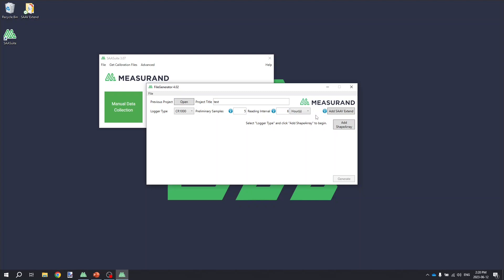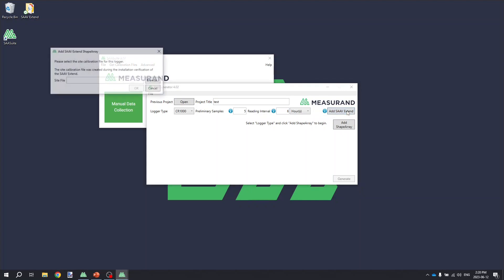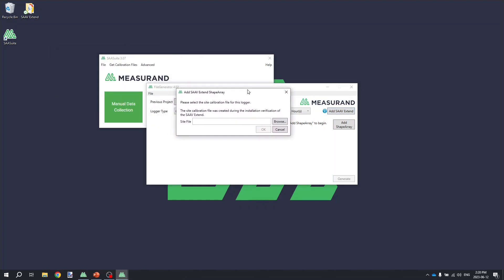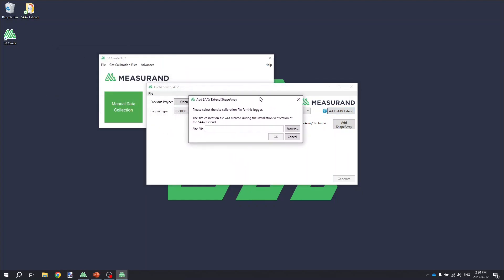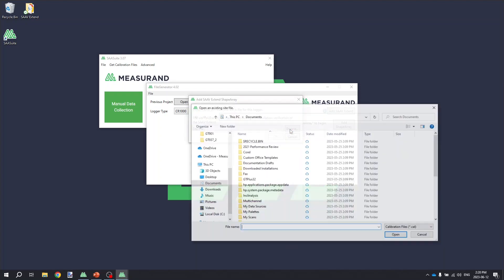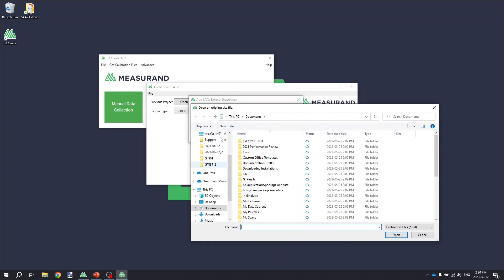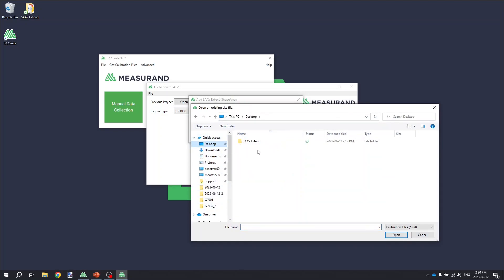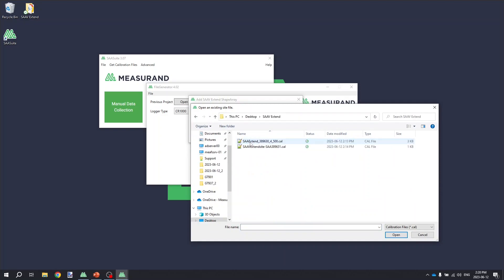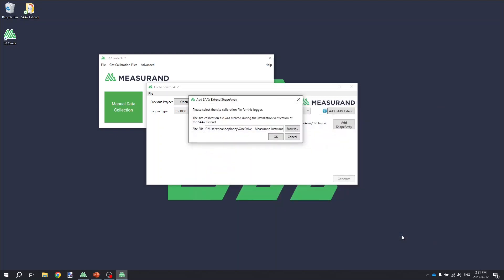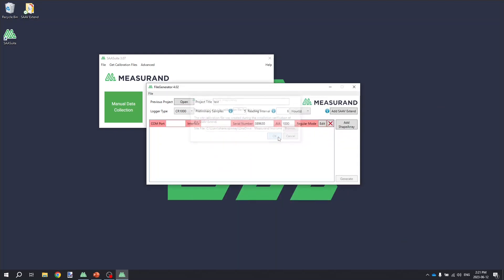Now, since we're working with an SA-V Extend, I will click the Add SA-V Extend button, and here it will prompt me to select a site file for the SA-V Extend. So in our previous step, when we worked with SAA Recorder, we created this site file and saved it to the project folder on our desktop. I'll just click the Browse button, and I'll go to the desktop, and select the Extend site file that was created. And then click OK.